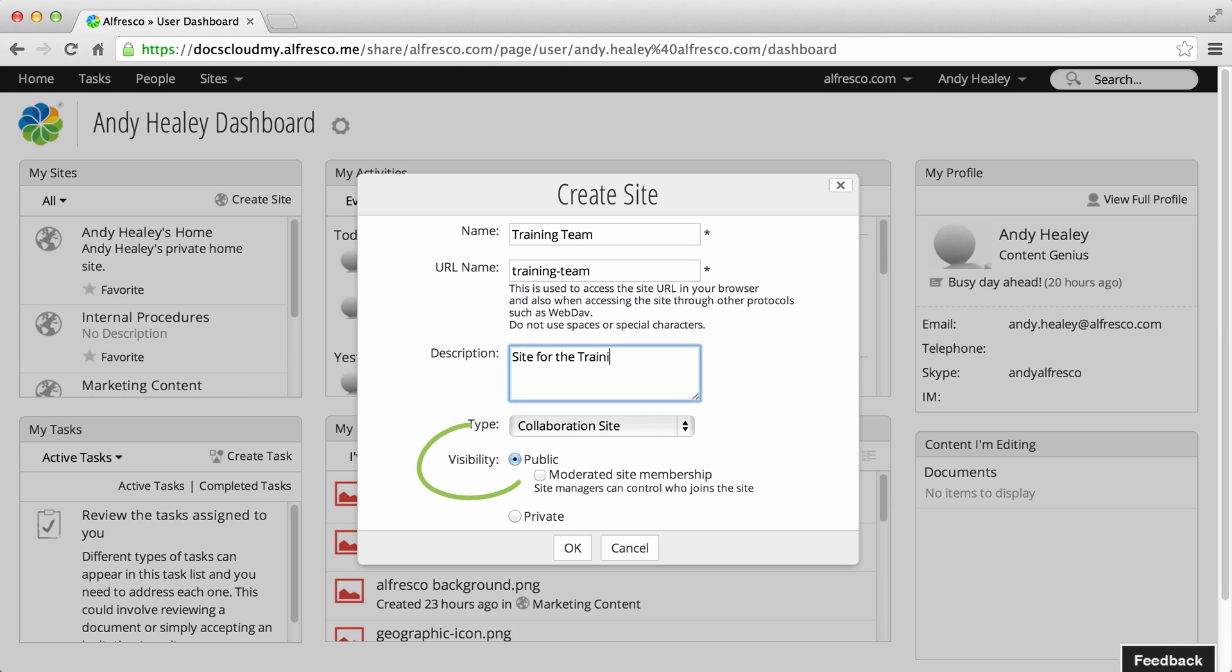Next, select the Site Visibility. You have three options here. Firstly, a public site.